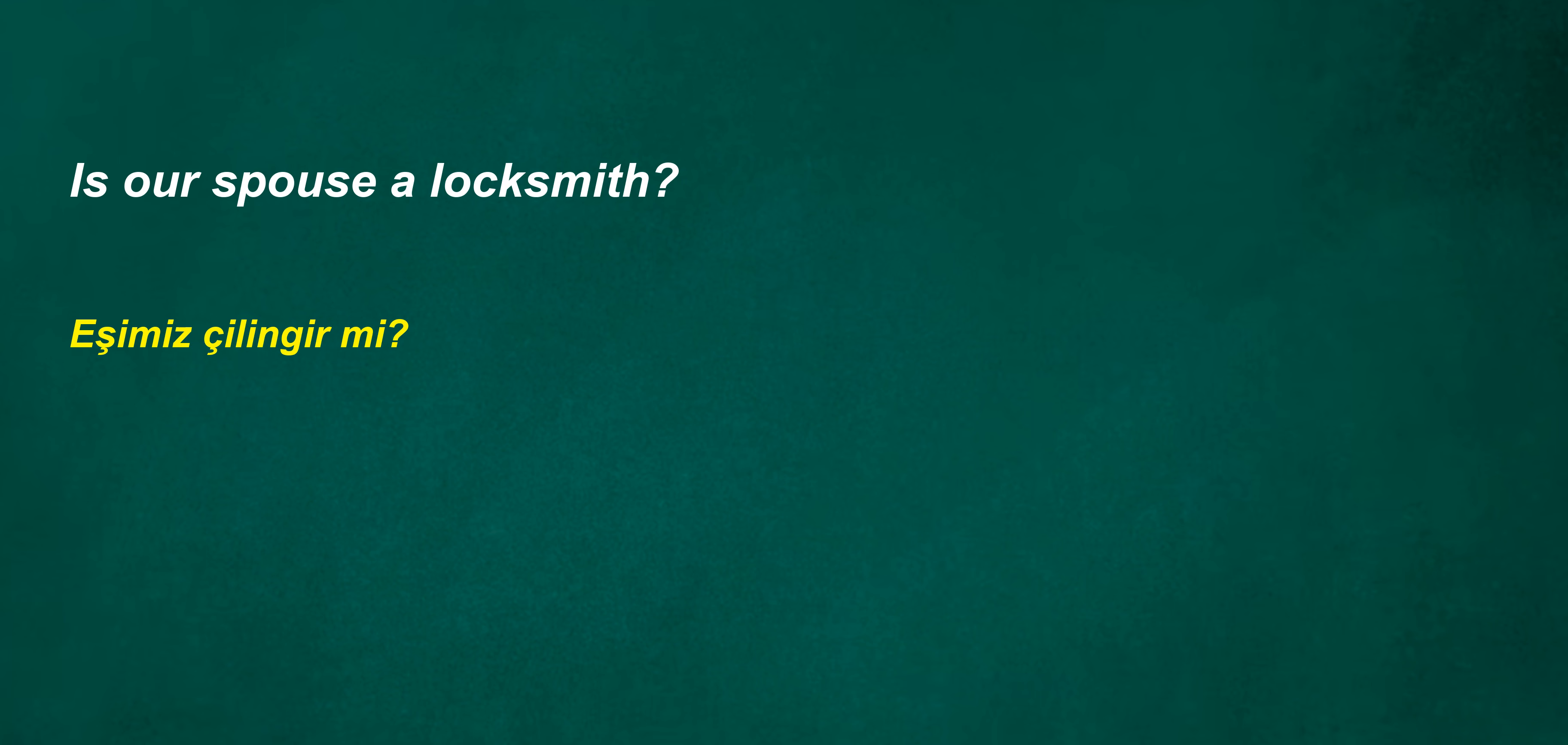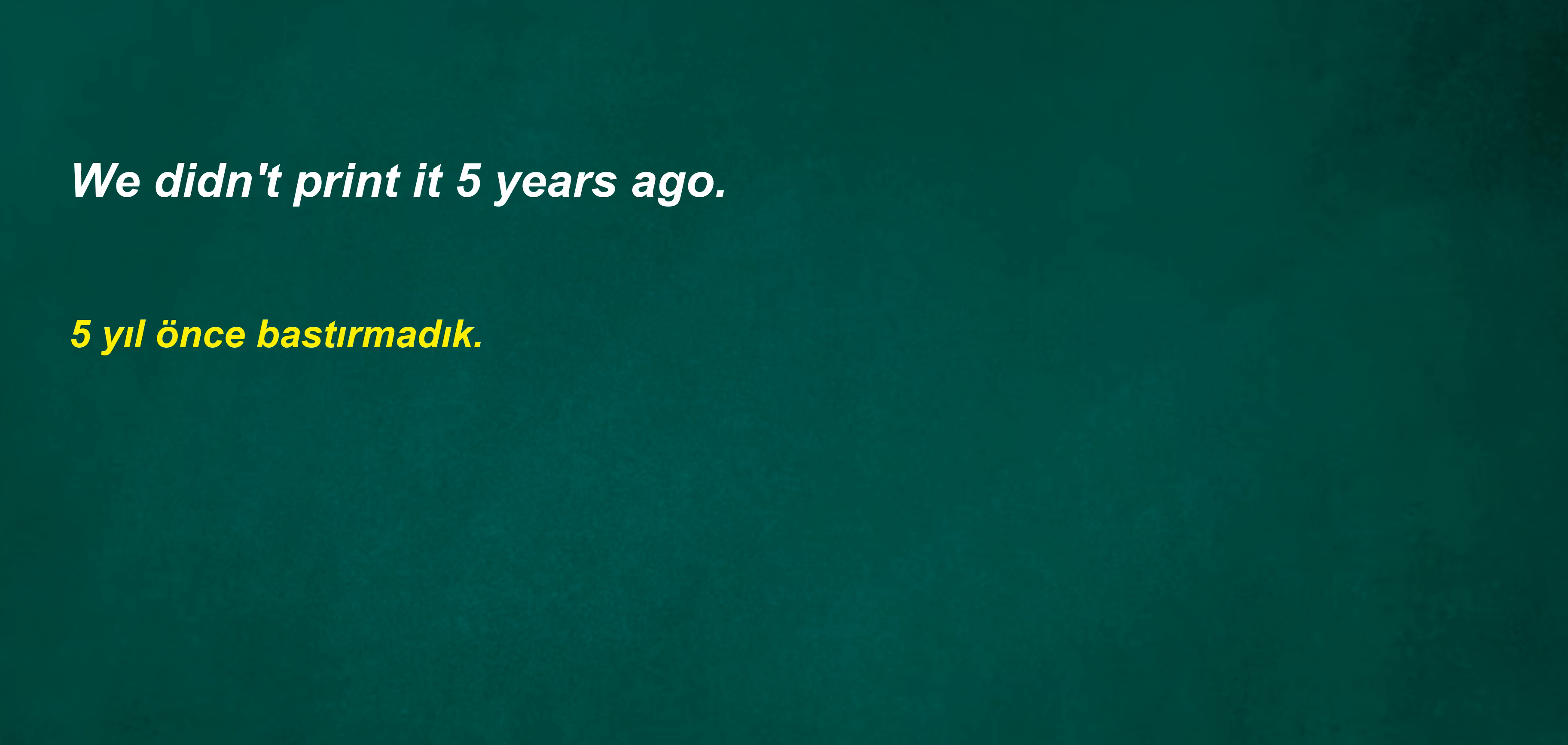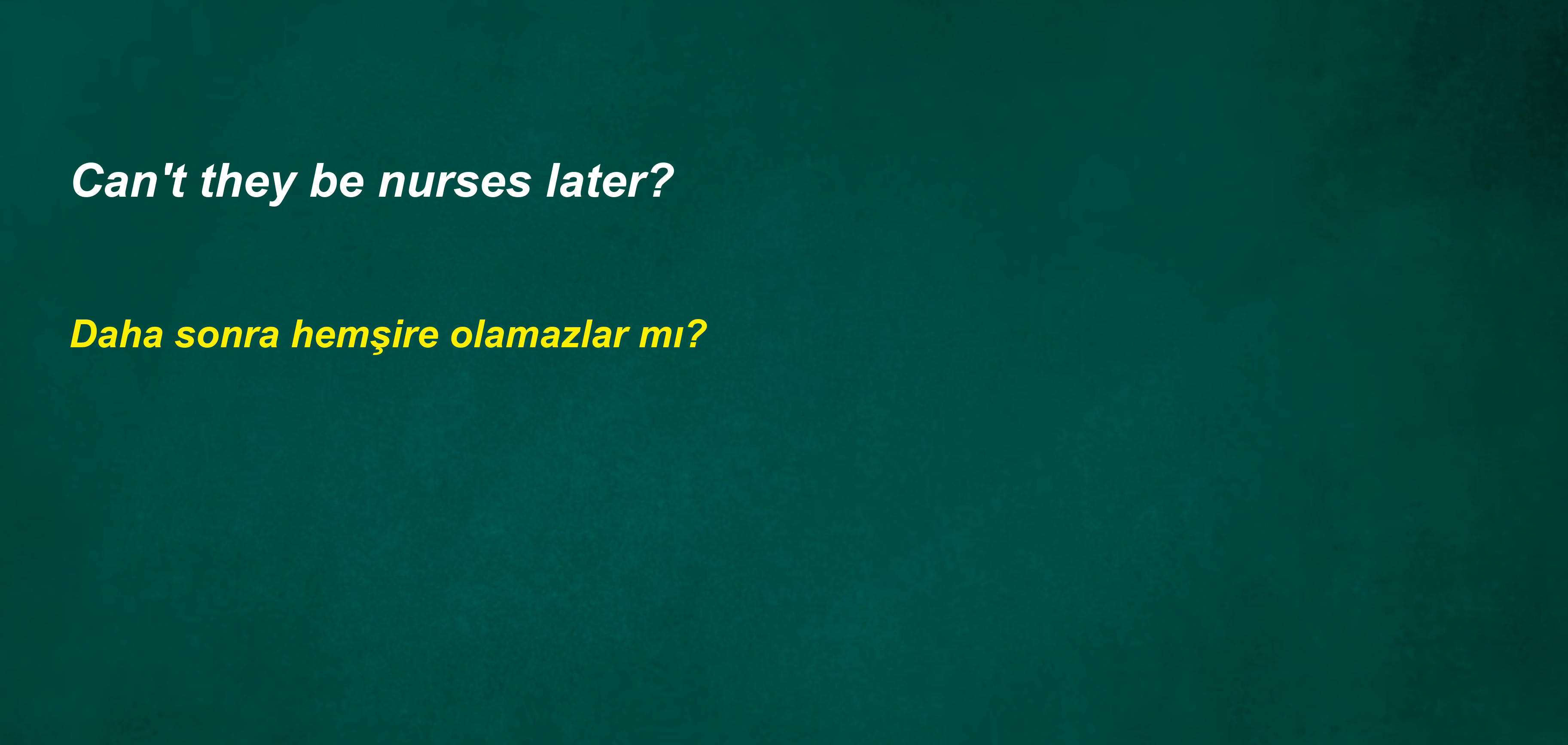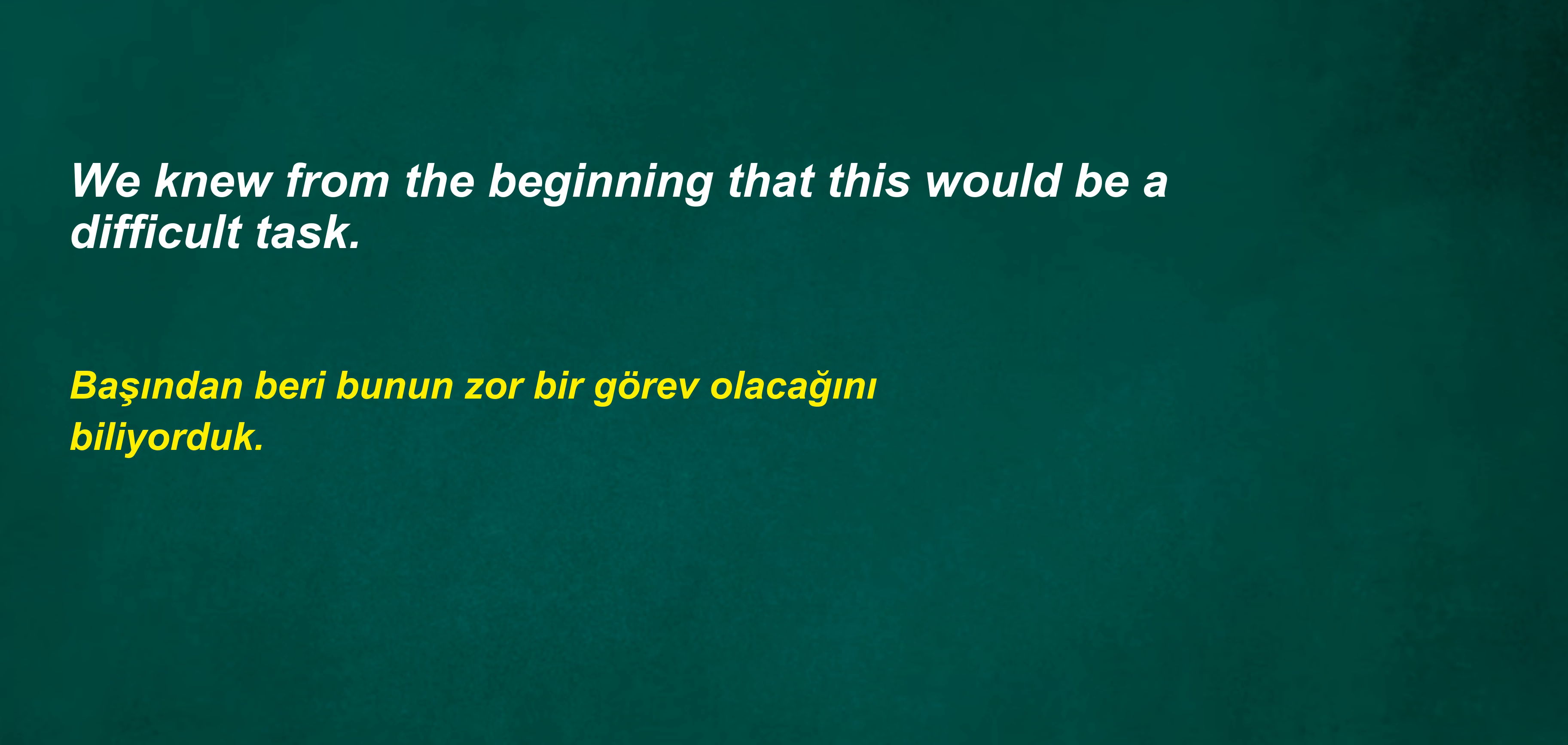I'm here to check. Let's set some ground rules for the project. Pasta. Is our spouse a locksmith? I am a monthly playwright. Your stepson is a model. We didn't print it five years ago. Her sister was a model. Can't they be nurses later? We knew from the beginning that this would be a difficult task. Why do you work?